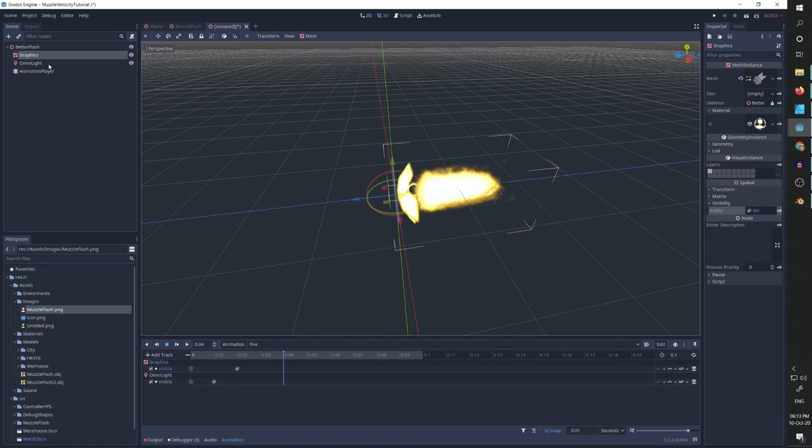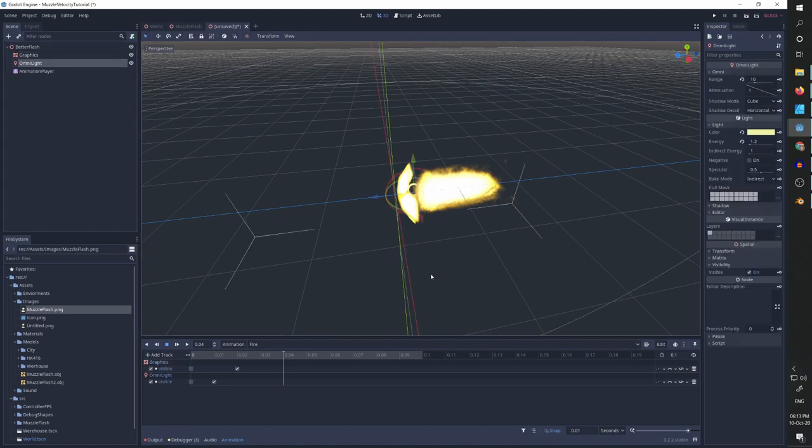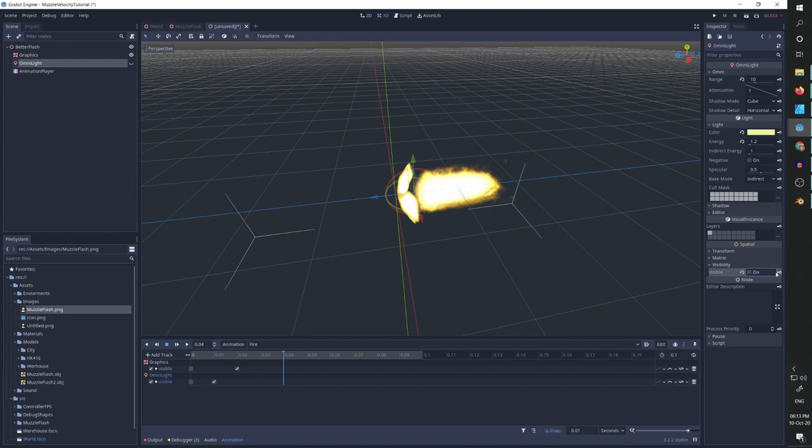And I want the light to not stay the entire duration of the animation. So I want it to just really quickly flash. So let's go to omni light, set visible to false and keyframe it again.